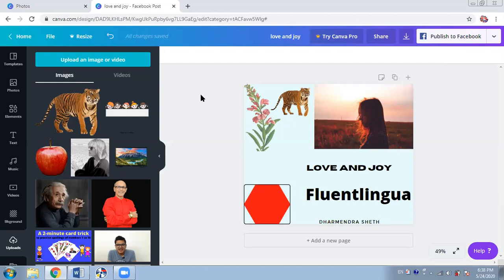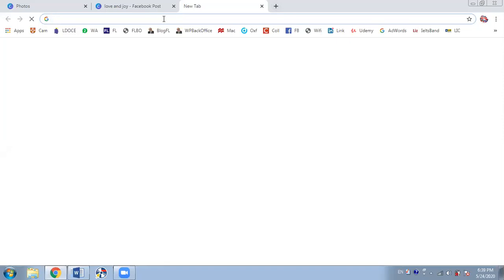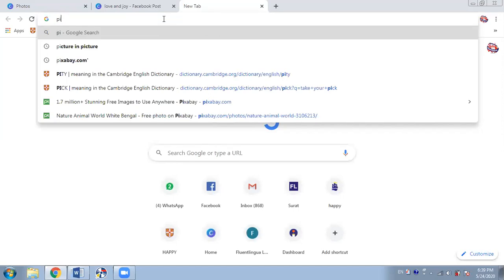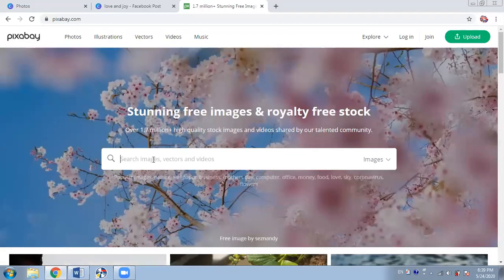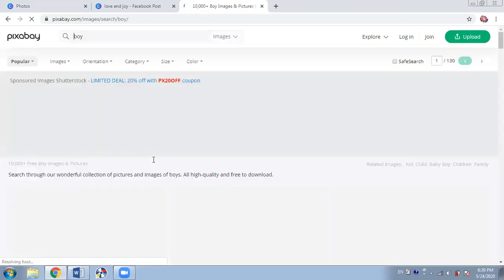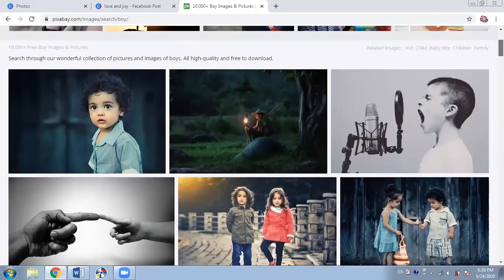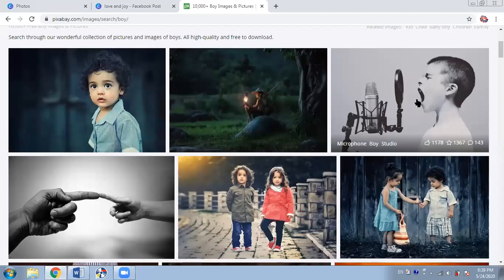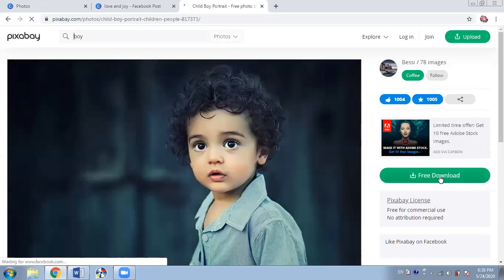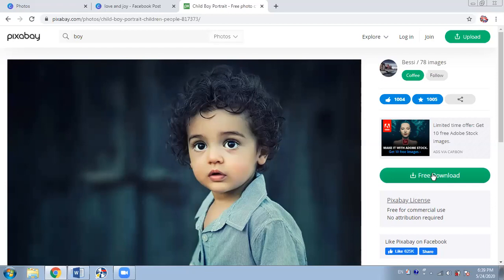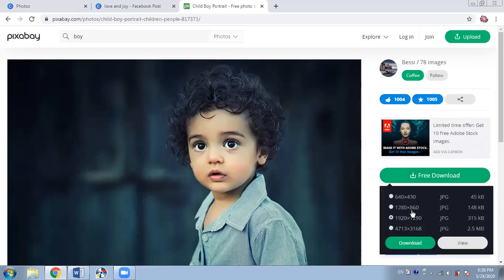Suppose you want to take an image from the internet — no worries. You can go to a free image website. For example I go to pixabay.com, one of my favorites. Last time we took a girl so let's take a boy. Some of them are so cute! I like this one — it looks like my son Hardik when he was a child. I'll select this and click free download.